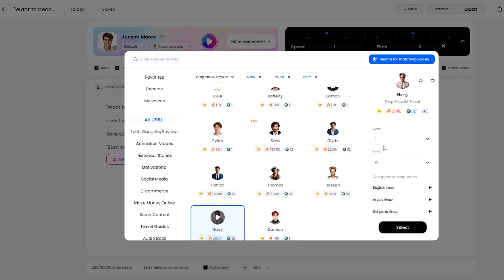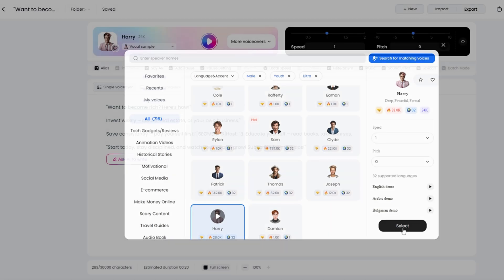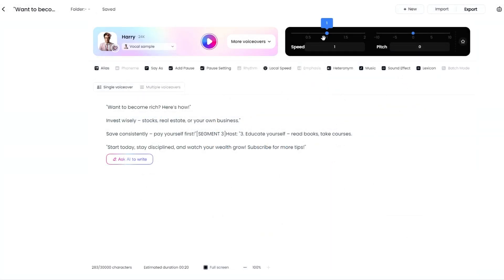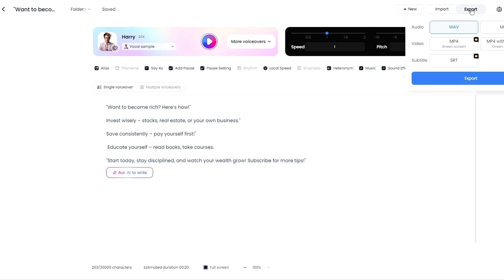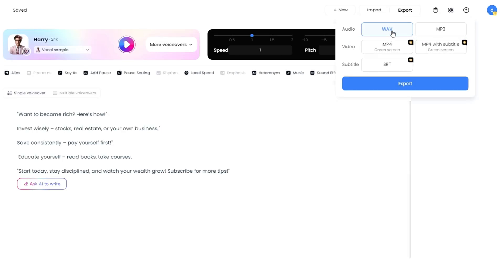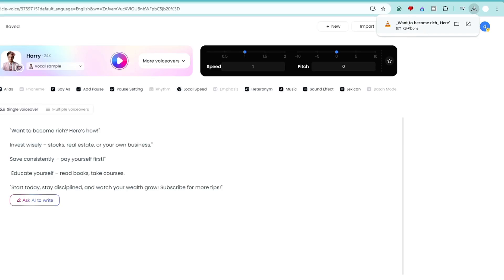Once you've found a voice you're happy with, select it. If you want to adjust the pace or speed, you can manage that as well. Click 'Select' and from there you can also manage the speed and pitch — increase or decrease as needed. Once you're satisfied, click 'Export.' It will ask whether you want WAV or MP3 format — choose whichever you prefer and click Export. The audio will be quickly downloaded. We're now done with two steps: the script and the voiceover.